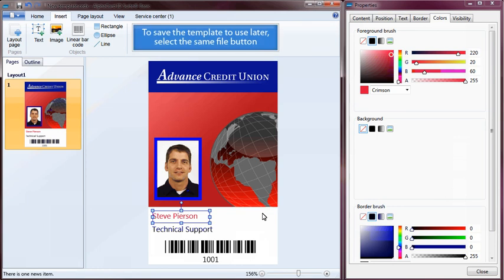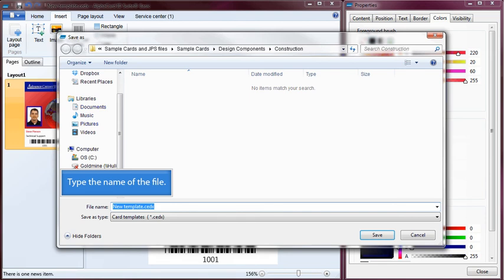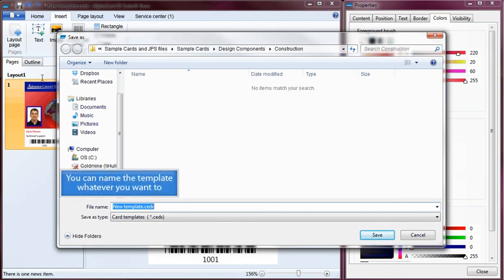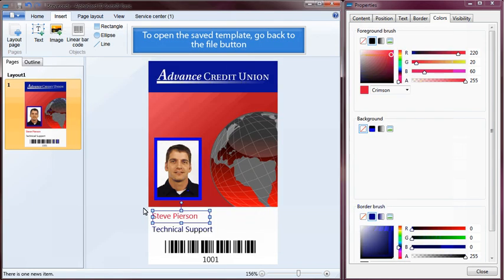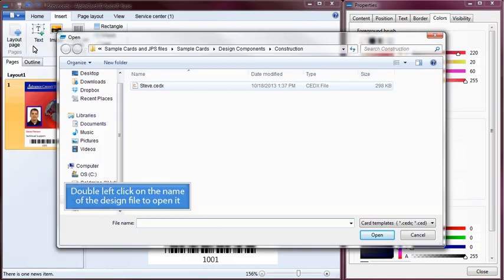To save the template to use later, select the File button and select Save As. Type the name of the file — you can name the template whatever you want. To open the saved template, go back to the File button, select the Open menu item, and double left-click on the name of the design file to open it.